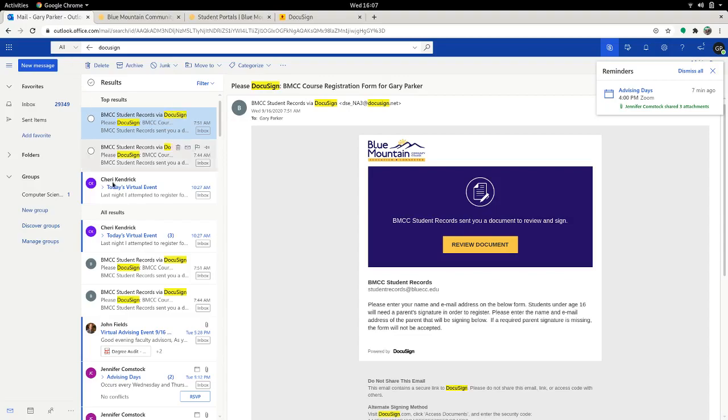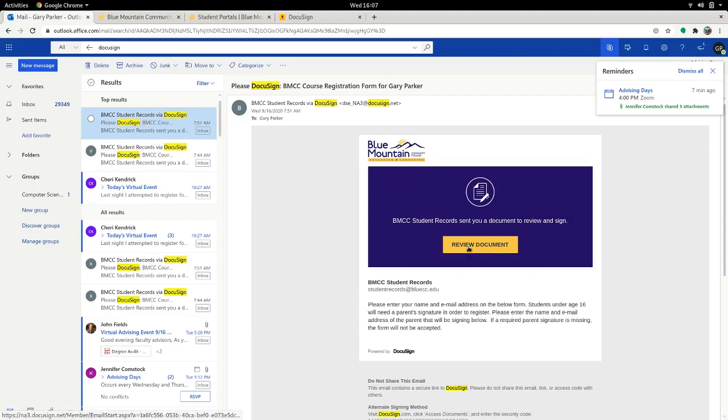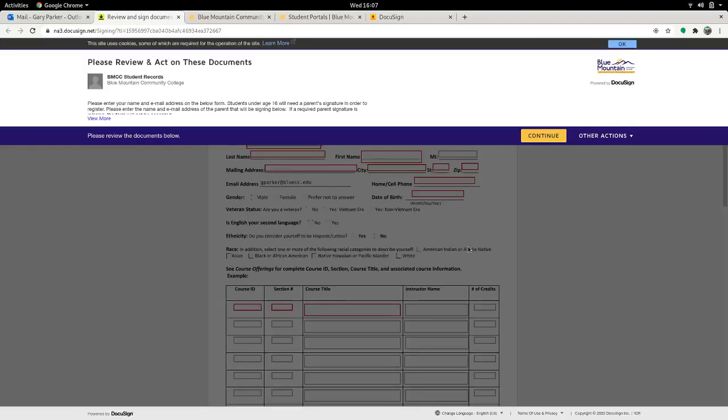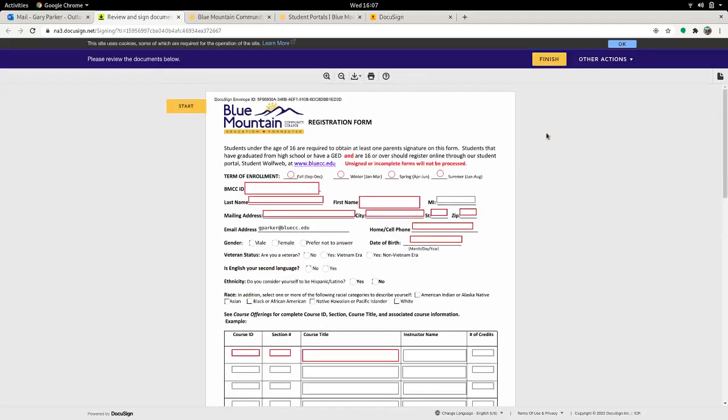And if you don't see it in your inbox, you could search for DocuSign. You should get some messages from BMCC Student Records via DocuSign. The message should say review document. And this is how you'll need to sign up for classes. Continue and then fill this out. This is Fall Term.